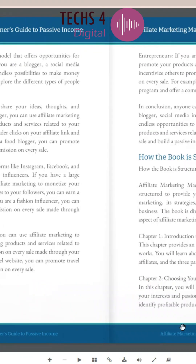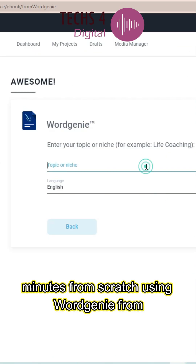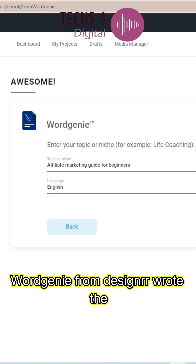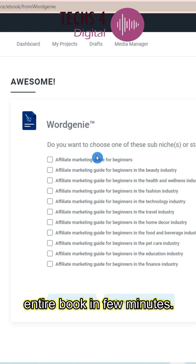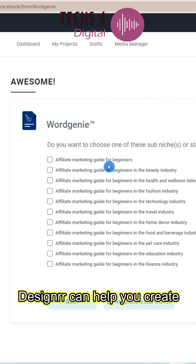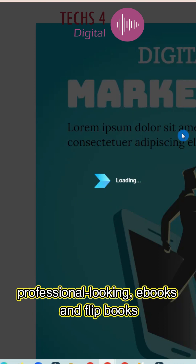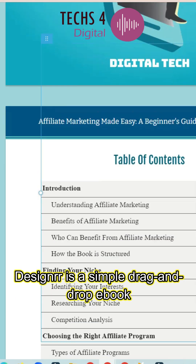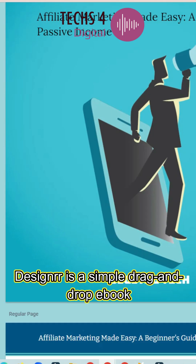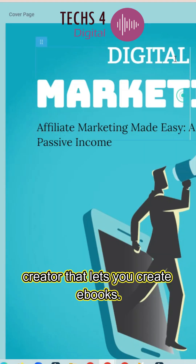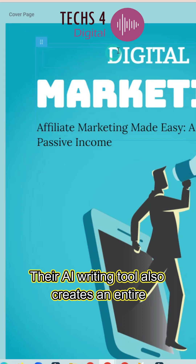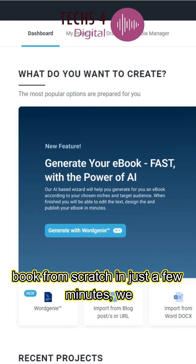This flip book was created in just a few minutes from scratch using Word Genie from Designer. Word Genie wrote the entire book in just a few minutes. Designer can help you create professional-looking e-books and flip books in minutes. It is a simple drag-and-drop e-book creator, and its AI writing tool can create an entire book from scratch in just a few minutes.